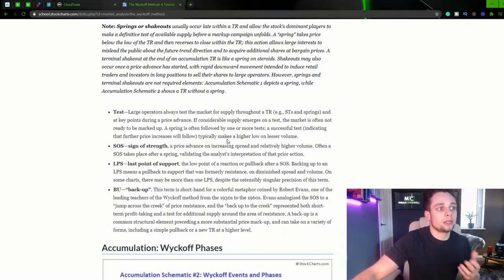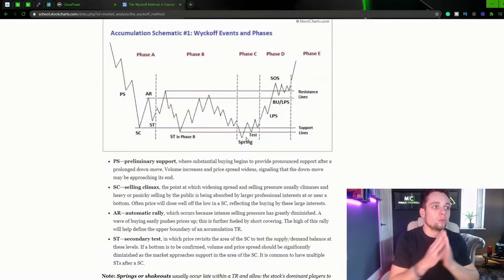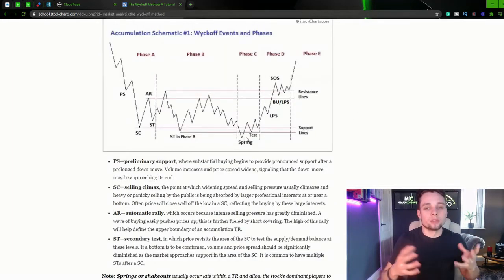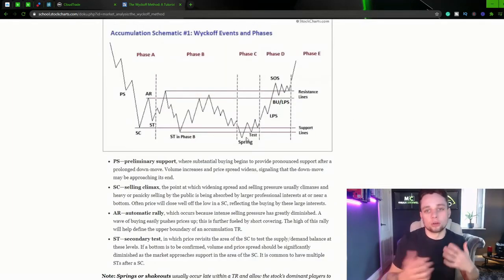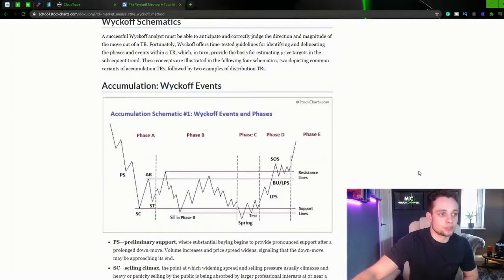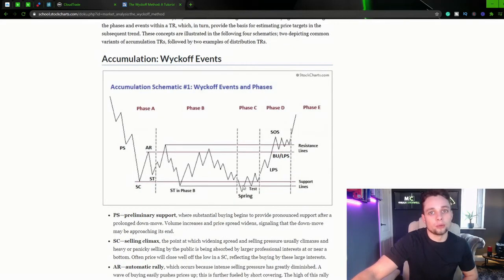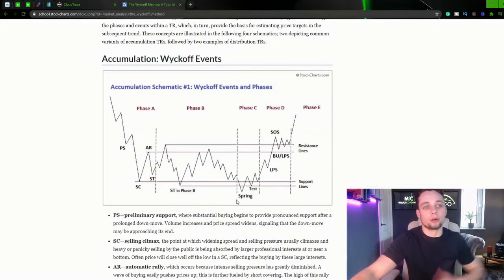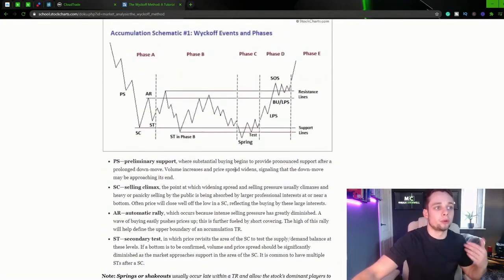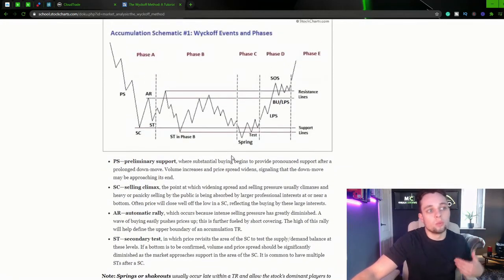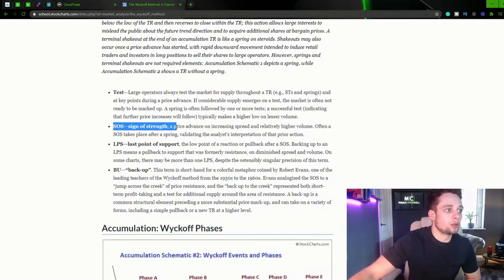So this typically makes a higher low on lesser volume. And we can also get similar information if we use the RSI correctly. So there'd be less volume in the market, but we'll get a higher low. So increasing prices, signifying that the price is wanting to move higher.